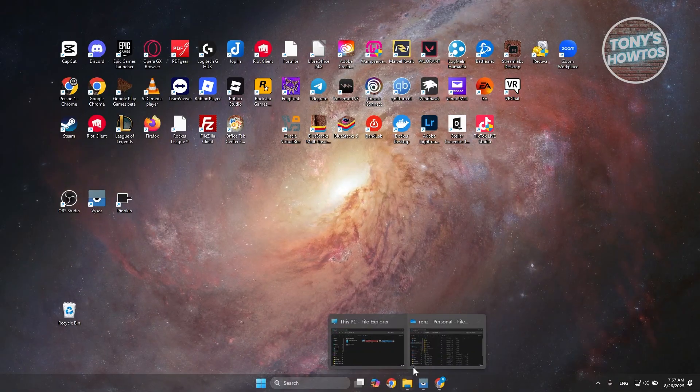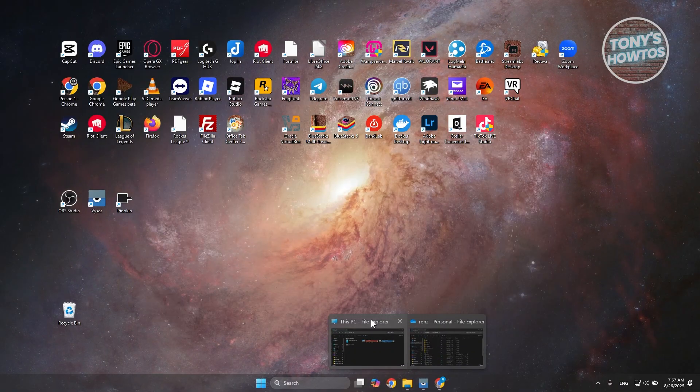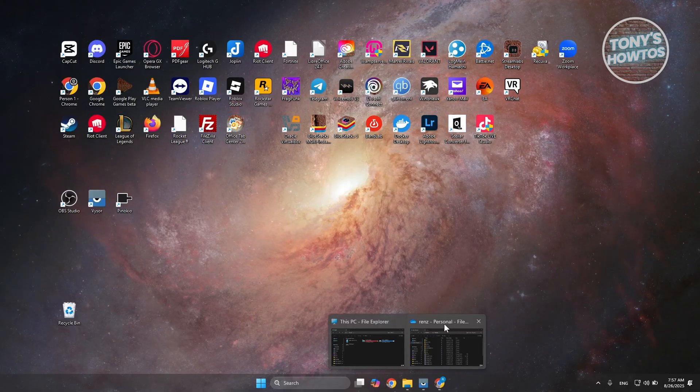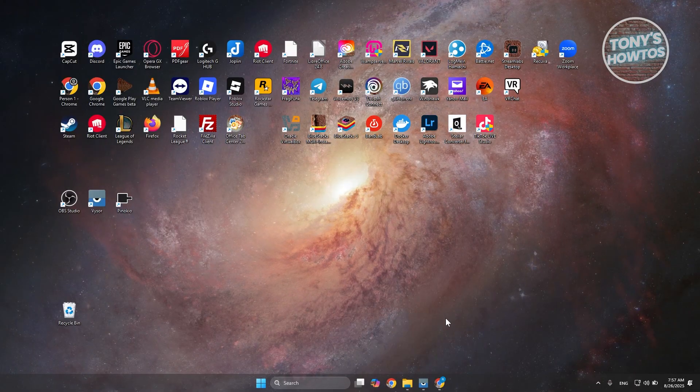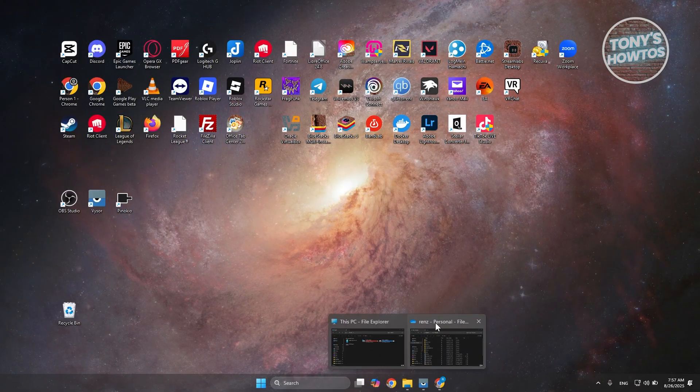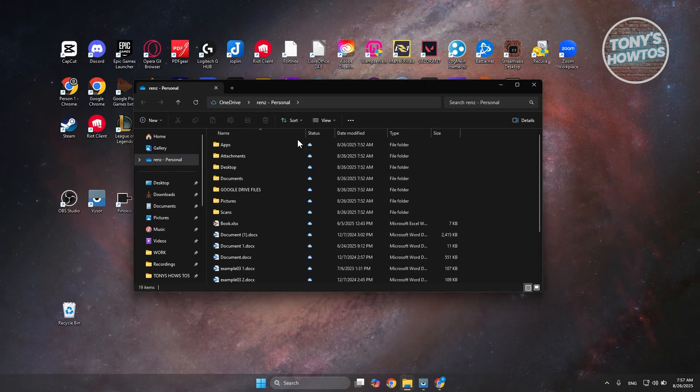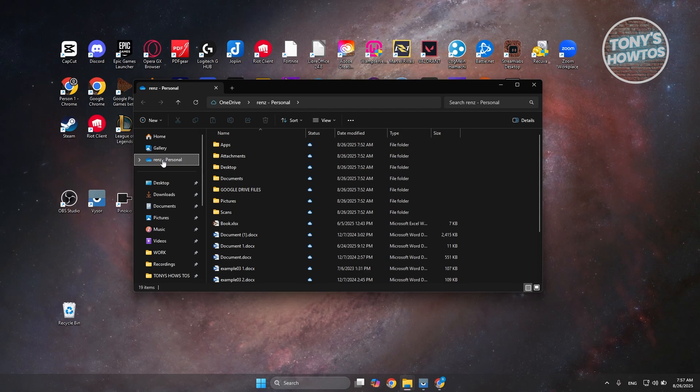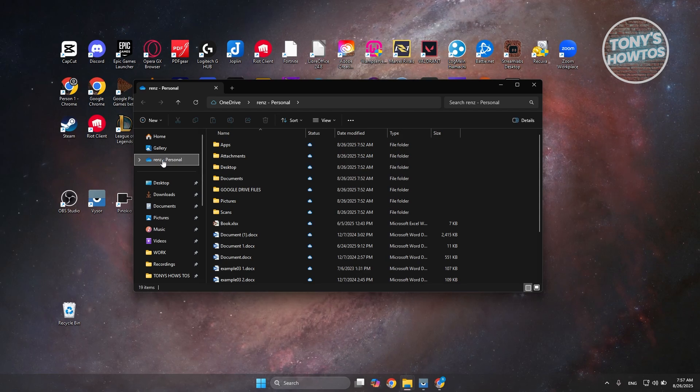Let's go ahead and just open up our folder here. So I have my OneDrive here in one of my folders. In the sidebar, you have your OneDrive.